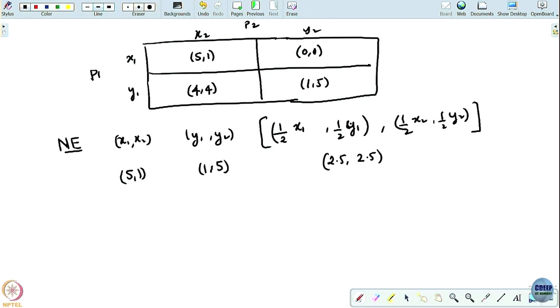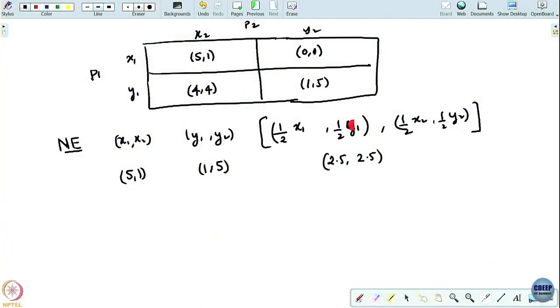The problem we are now going to address is where players are allowed to communicate, but there is no scope for them to get into binding contracts. So the question for us is: what kind of strategies are now feasible, given that players can communicate but cannot get into binding contracts? In the absence of communication, players were randomizing independently — each player was choosing his or her mixed strategy independently — leading to these 3 Nash equilibria.